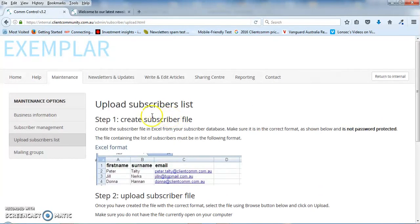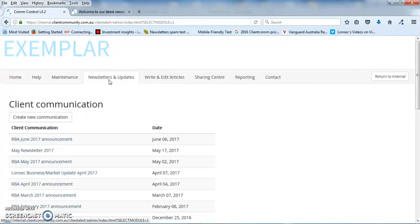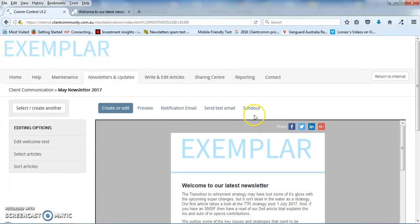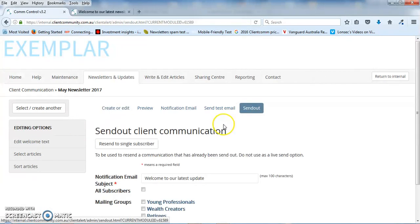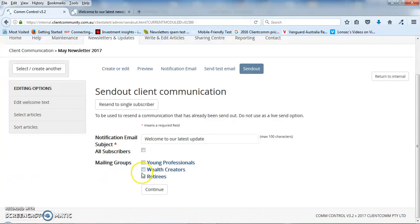Your newsletter then is basically ready to go. So if we go back to say that pre-prepared newsletter, it's just a matter of clicking on send out. You either choose to send it to everyone or one of your preset mailing groups and hit continue.